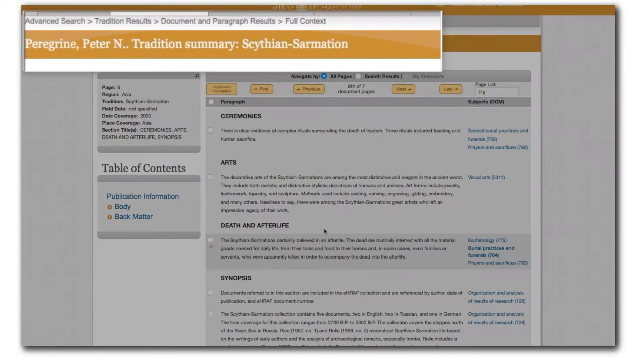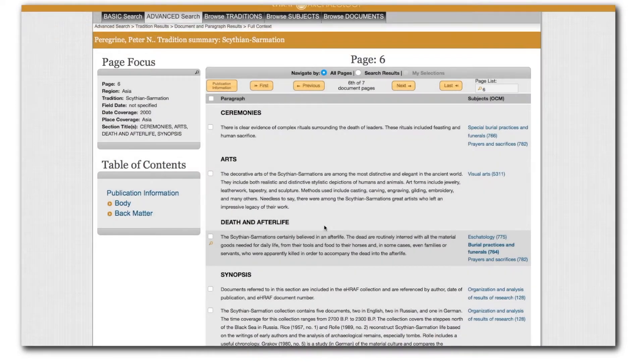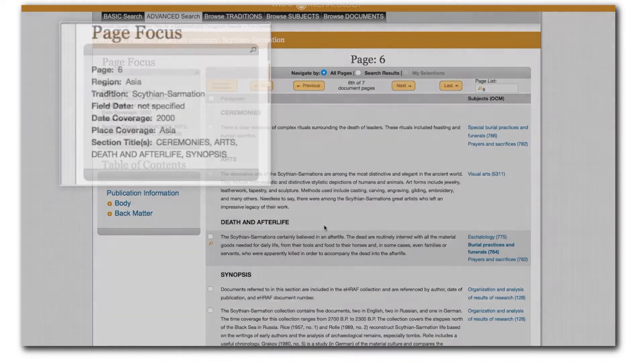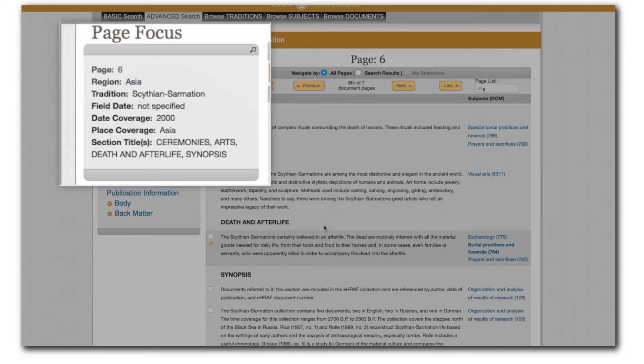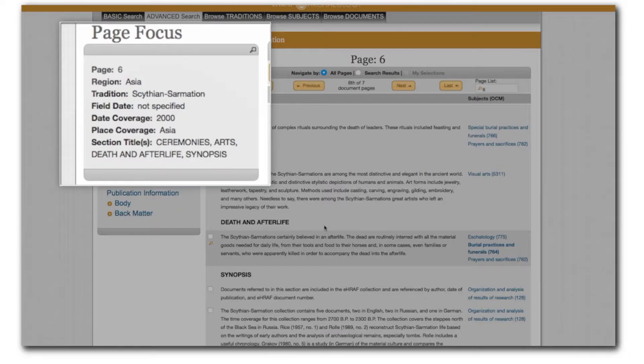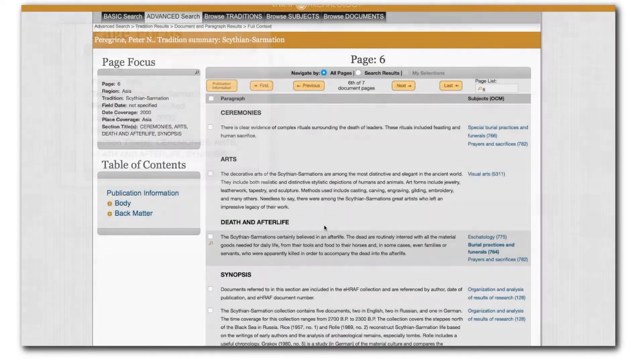The author's name and document title appear at the top of the page. Next, the page focus box offers general information about the particular search result and page. Note that paragraphs on different pages in a single document may cover different times and places. This information is taken from the original ethnography.